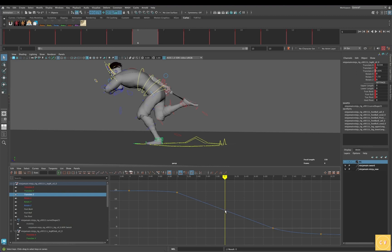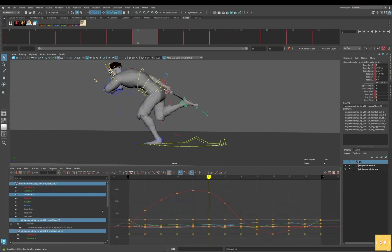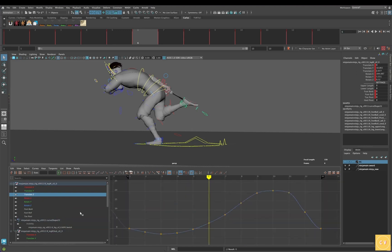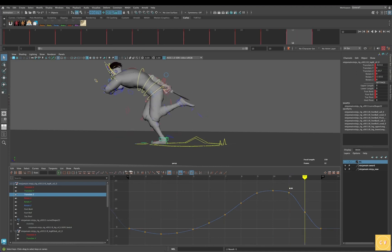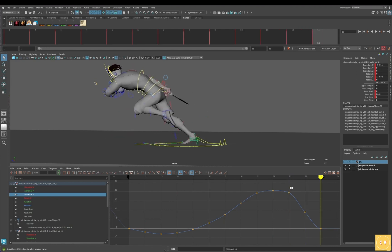Switching to linear tangents will help keep the foot consistent while on the ground. That way you don't have to worry about any shifting with ease in or ease out, or any overshoots. We'll do the same thing with the right foot — Translate Z. Frames 11, 12, and 13, the foot is on the ground.